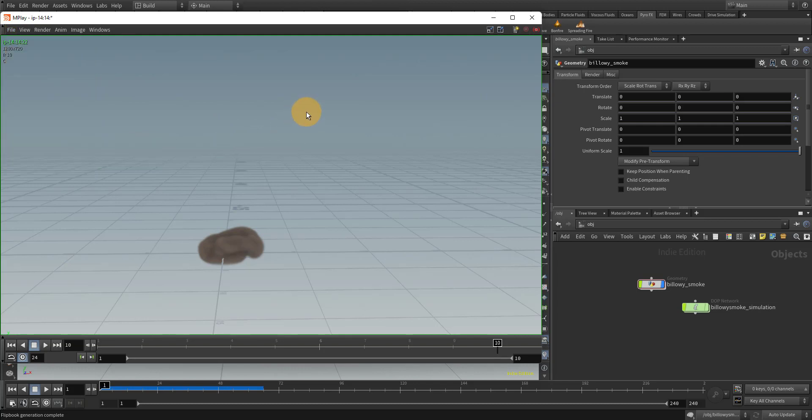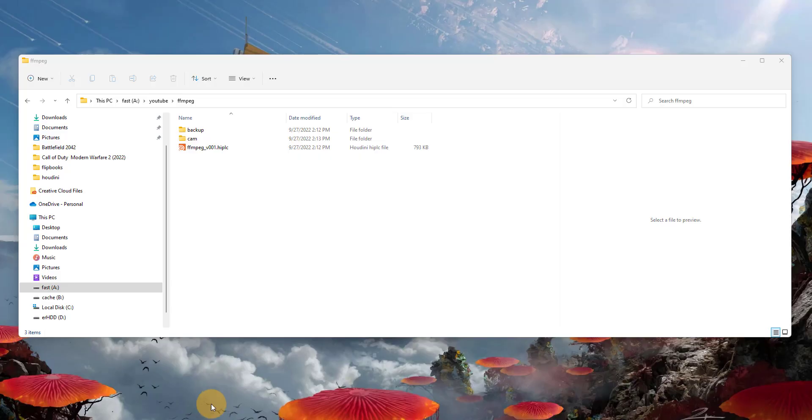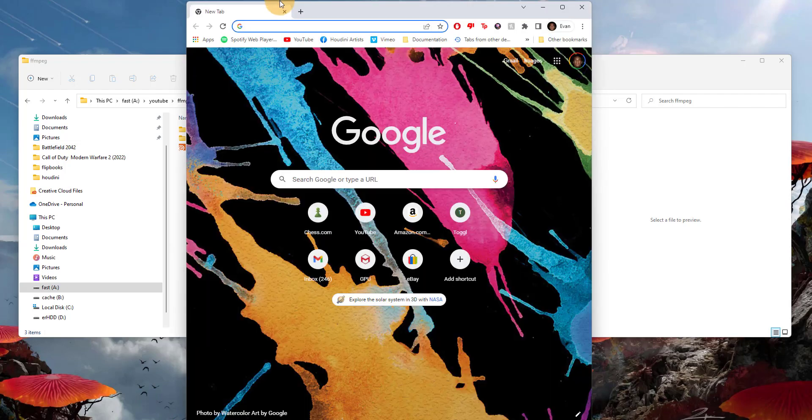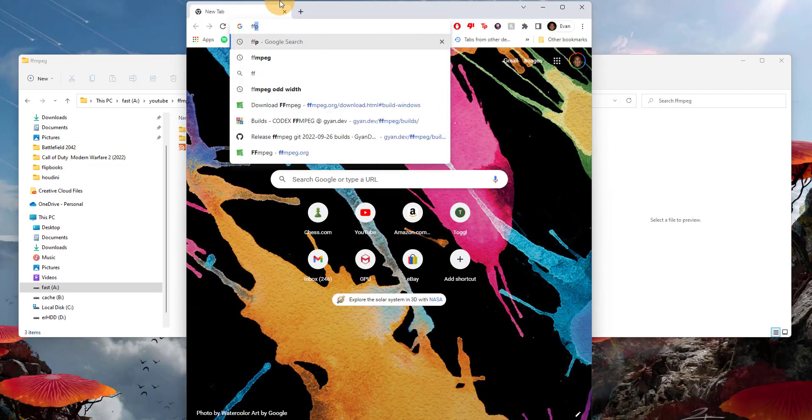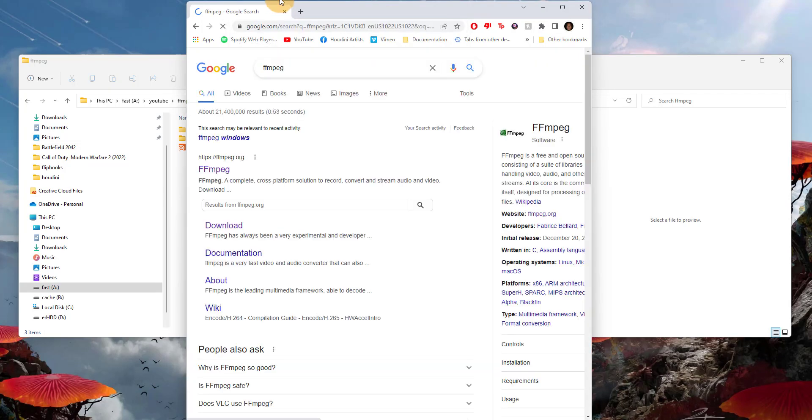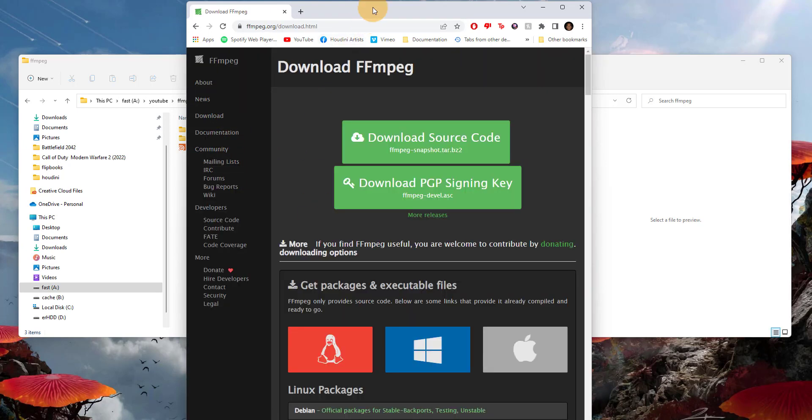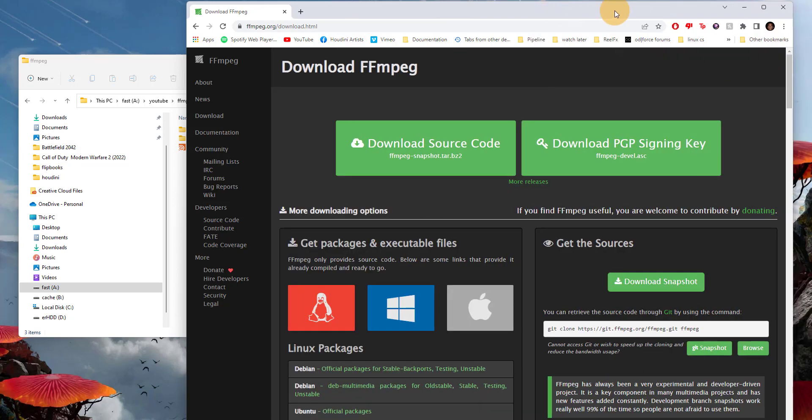I'm going to show you how to get that working because unfortunately it's not as simple as clicking install. Go ahead and close Houdini because we don't need that open for now. We're going to search FFmpeg and go to this website right here and click on the download button.